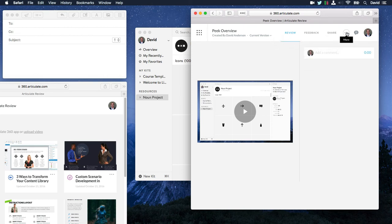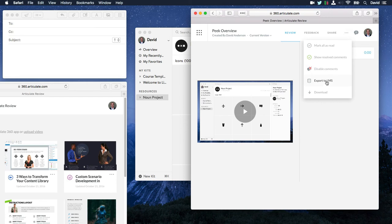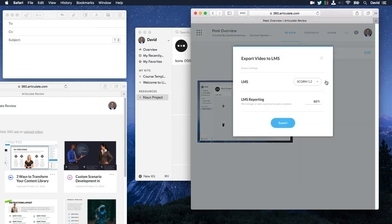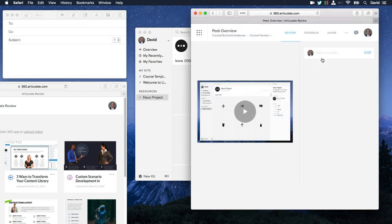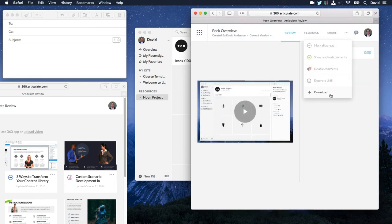Then you also have a few more options over here like export to an LMS. So if you want to create a SCORM package out of your video and track the percentage that's viewed, you can do that as well. And you can also download your video here.